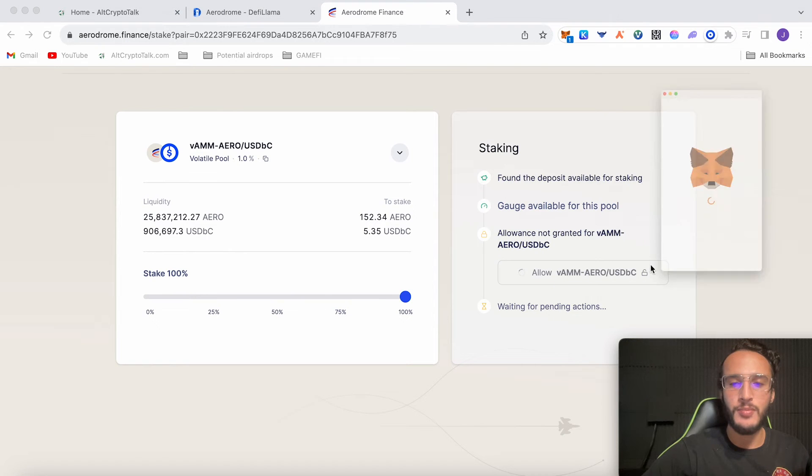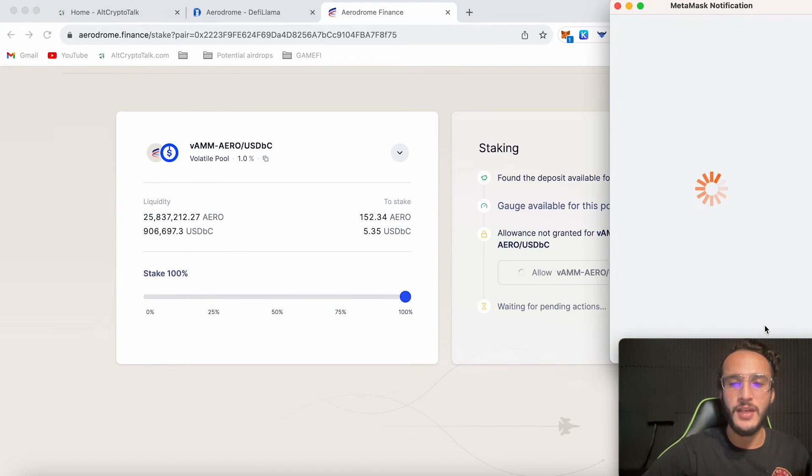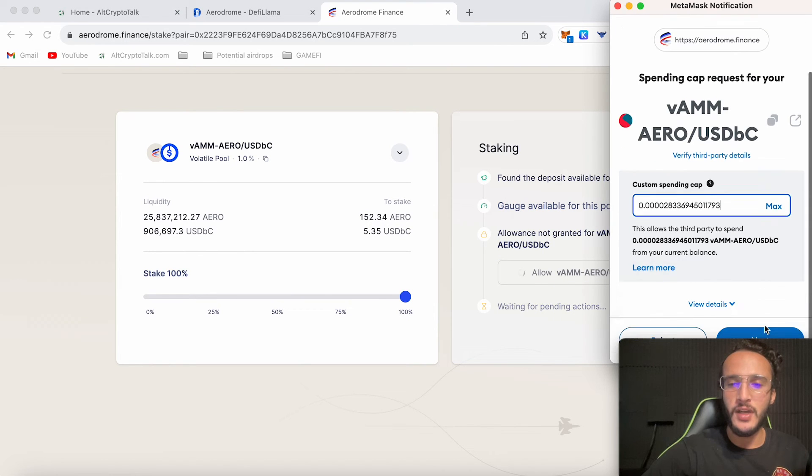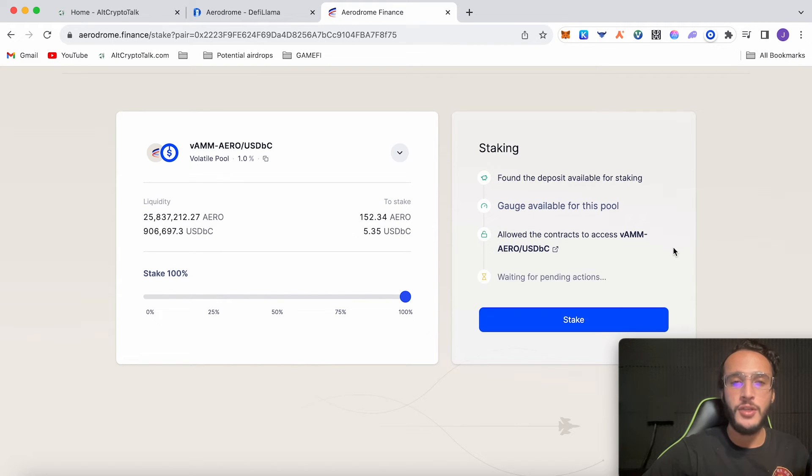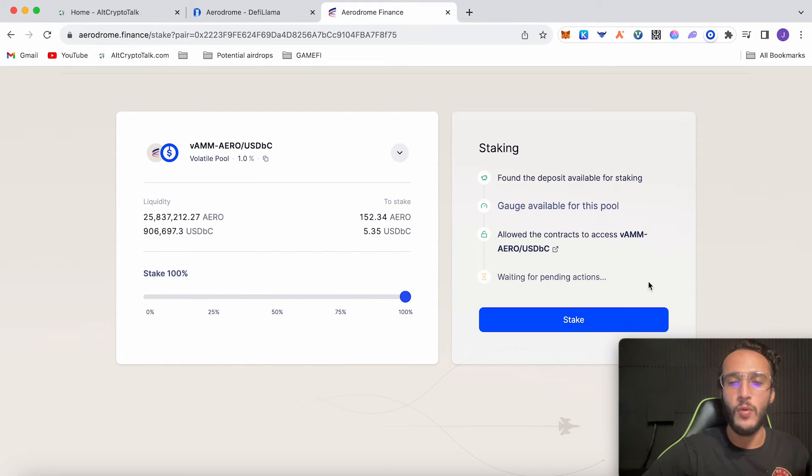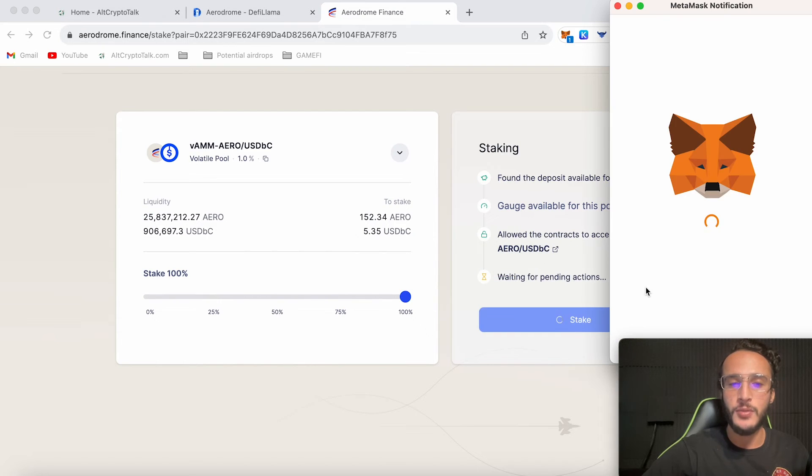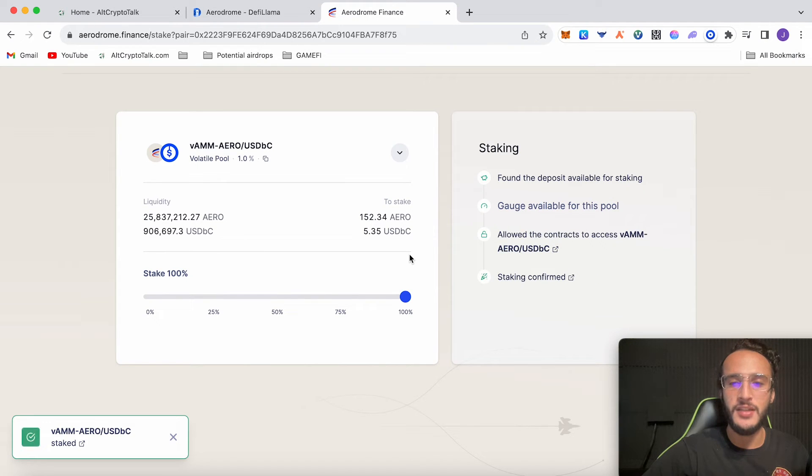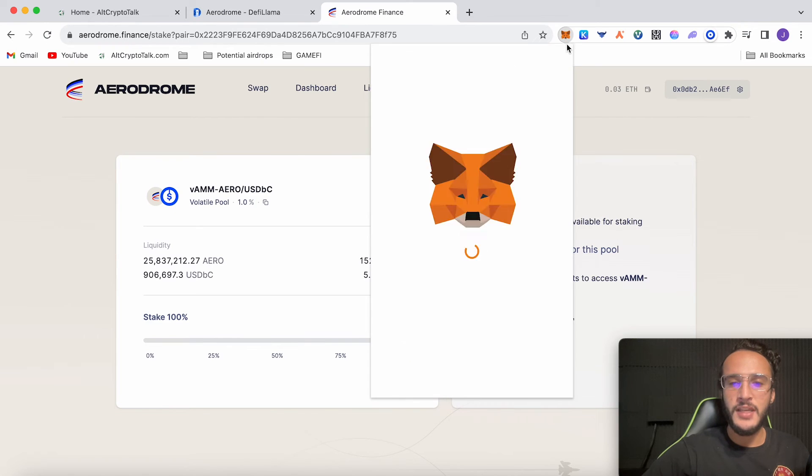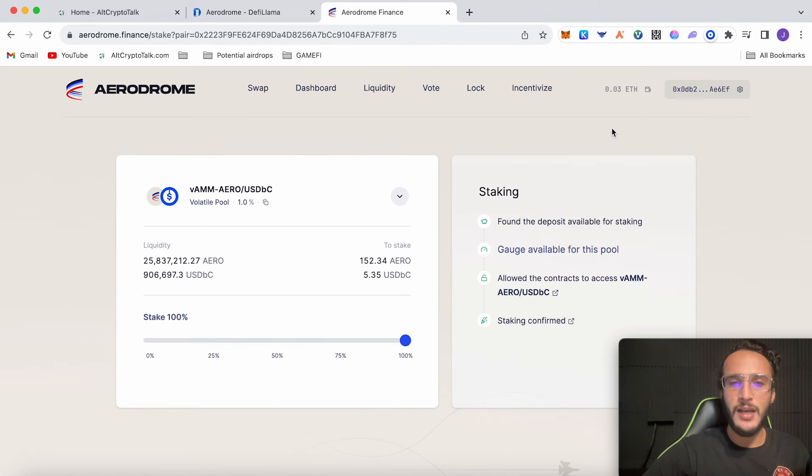We're going to stake 100% of it. We have to allow the smart contract once again. A lot of approving. Now like I said in the beginning of the video you can use a different wallet address if you feel safer. I'm going to click stake now. Confirm the transaction. You don't have to stake 100%, it's all up to you but I like to do 100% of it. Staking confirmed.